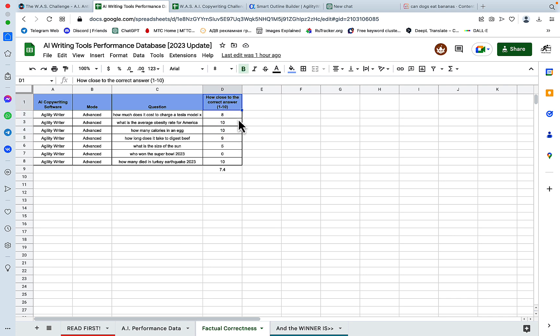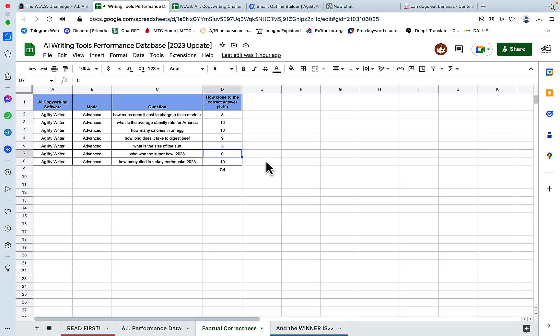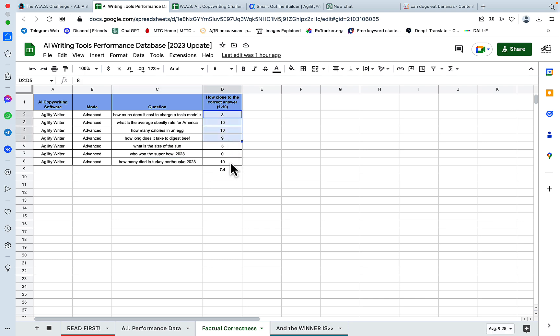So this is scored 1 to 10, 10 being factually accurate and on point, 8 being in the ballpark, and 0 being incorrect. So we see that Agility Writer guessed the Super Bowl 2023 winner incorrectly, and the majority of the outputs were on point. So 7.4 is a very high score.